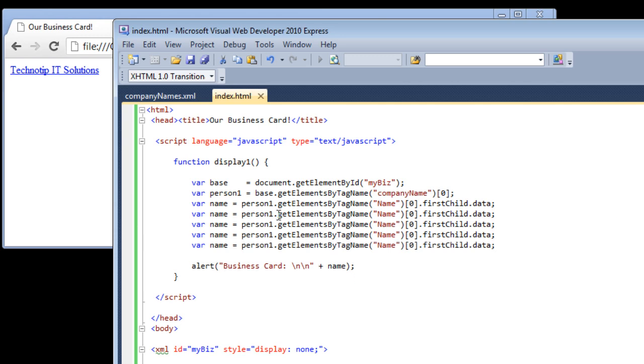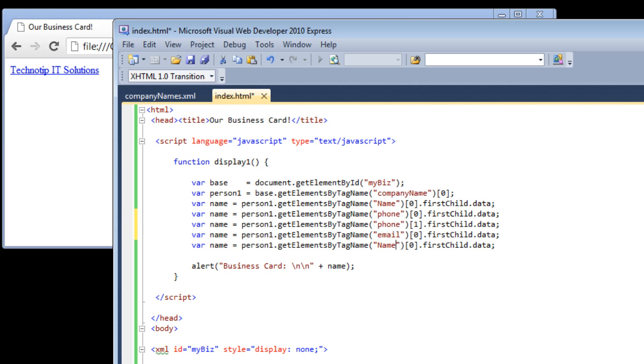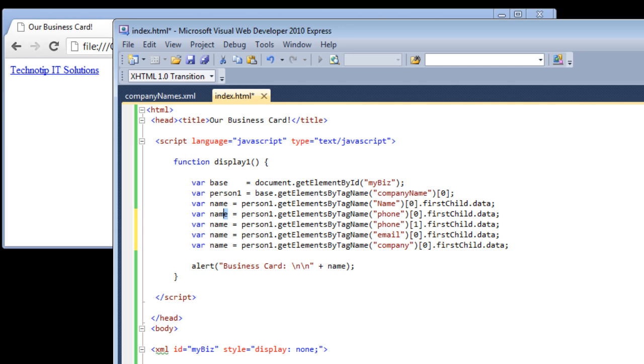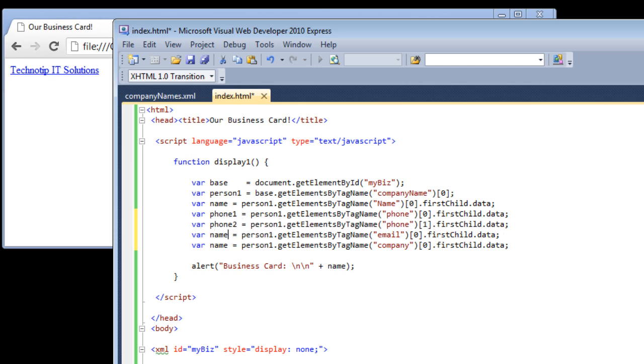Now just copy paste this for all other information - like we have two phone numbers, one email id, and a company name. Now just replace the tag name. That is phone. Phone of 0 is first phone number. Now phone of 1 is the second phone number we have in the XML file. Now email. The last one is company. Change the variable names here. I'll make it phone 1, phone 2, for the purpose of recognizing the individual phone numbers. Email and the company.